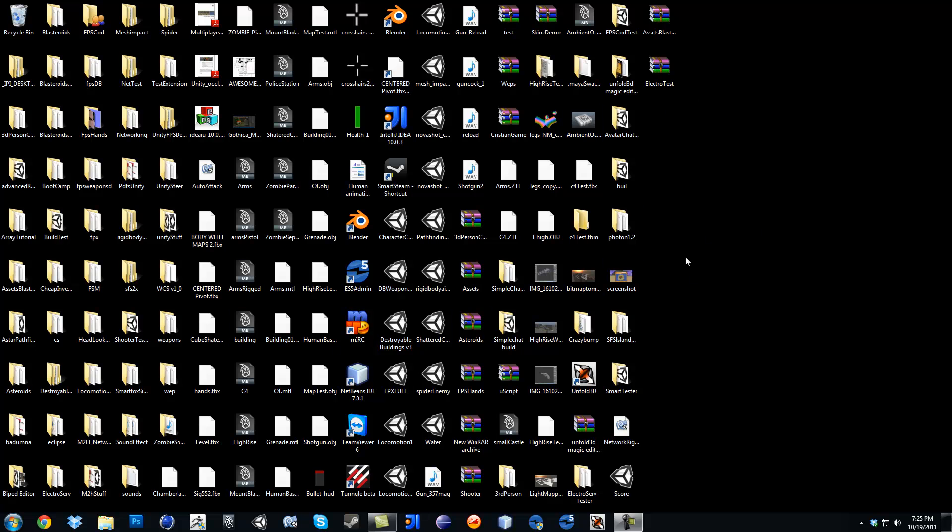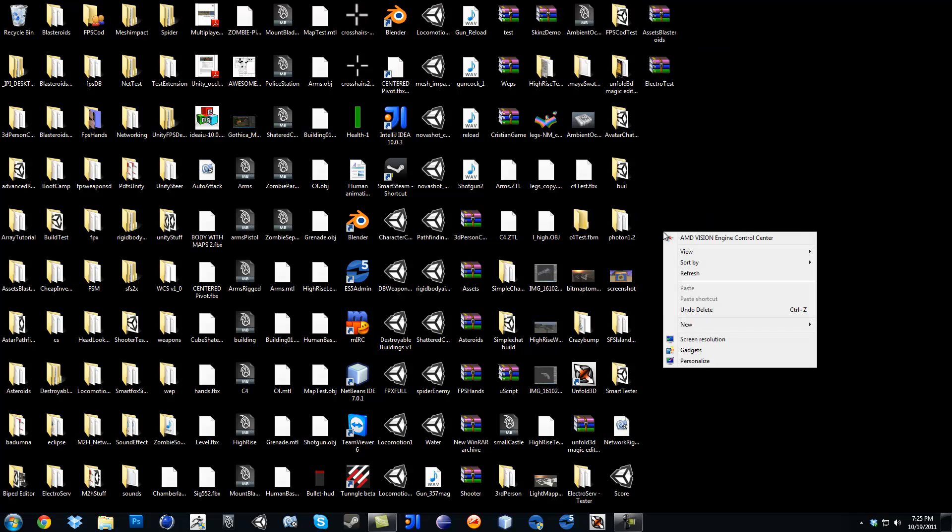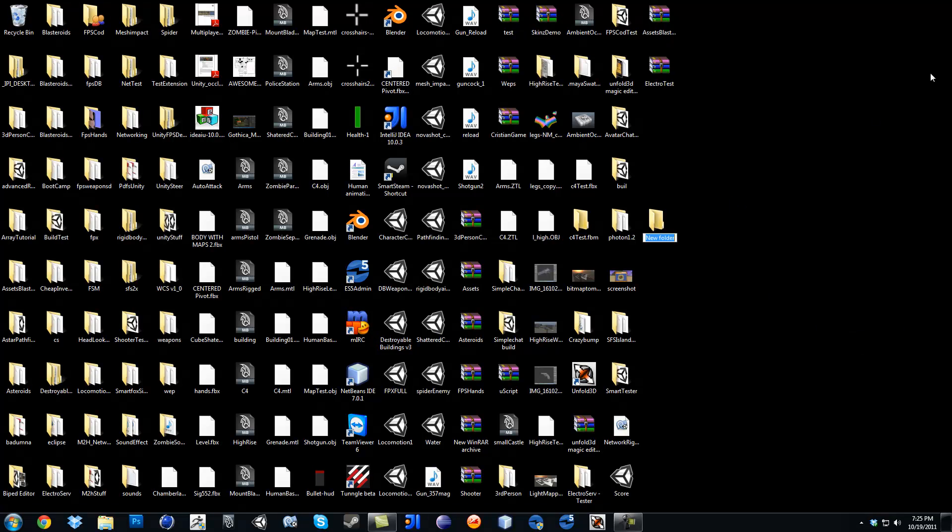I'm actually going to have a link in my description for you guys to download the assets. It's assets Blasteroids. So if I were you, to start, just go ahead and make a new folder and put it out here on the desktop.